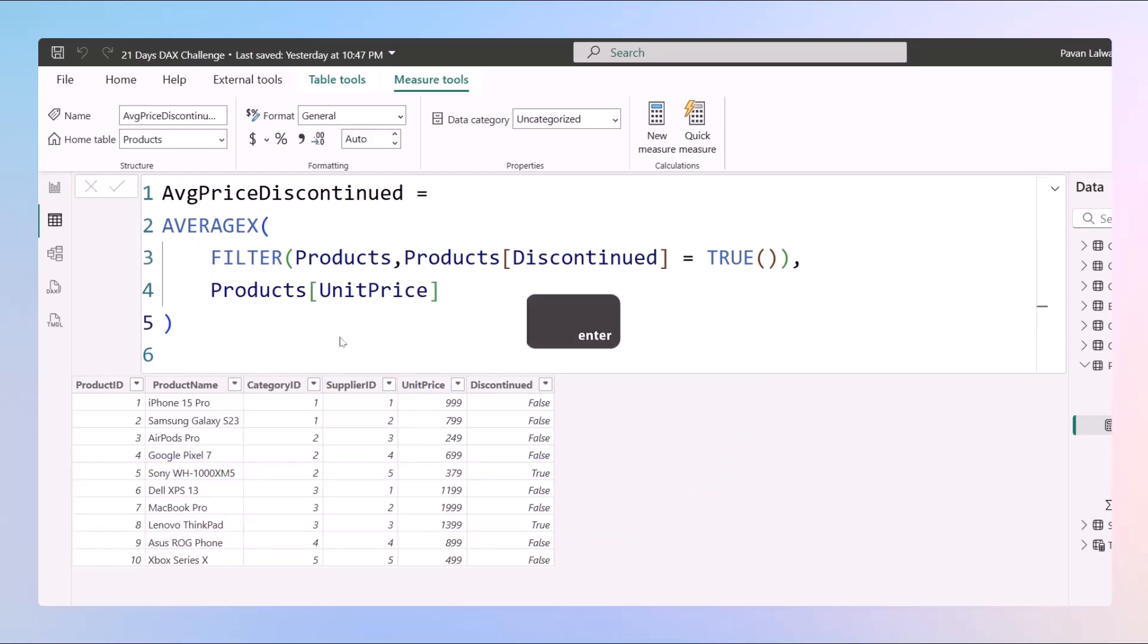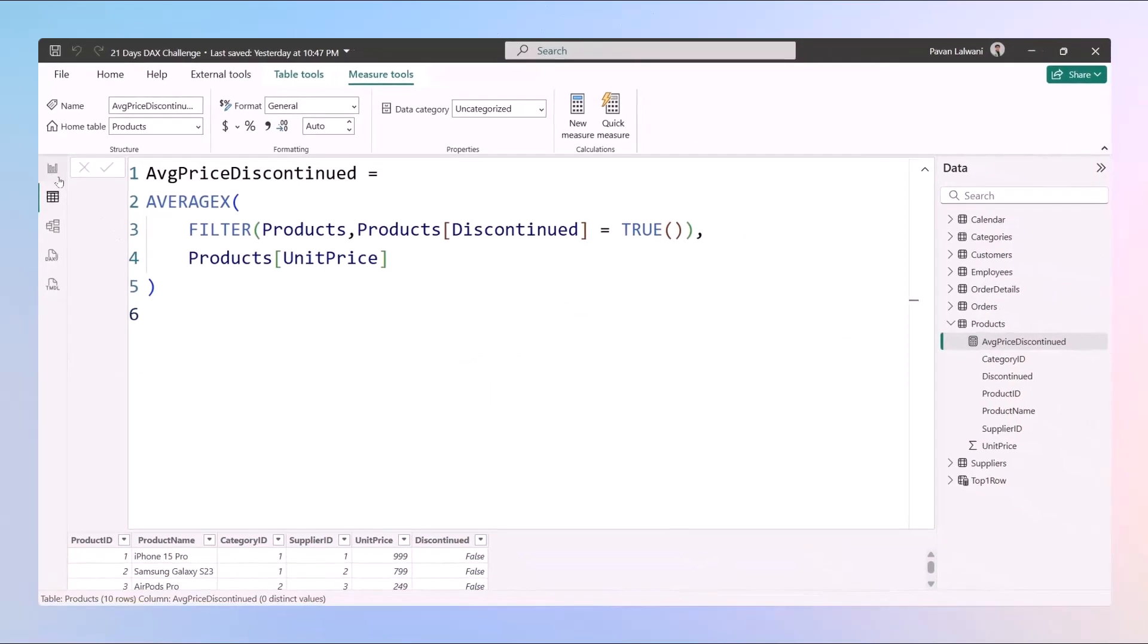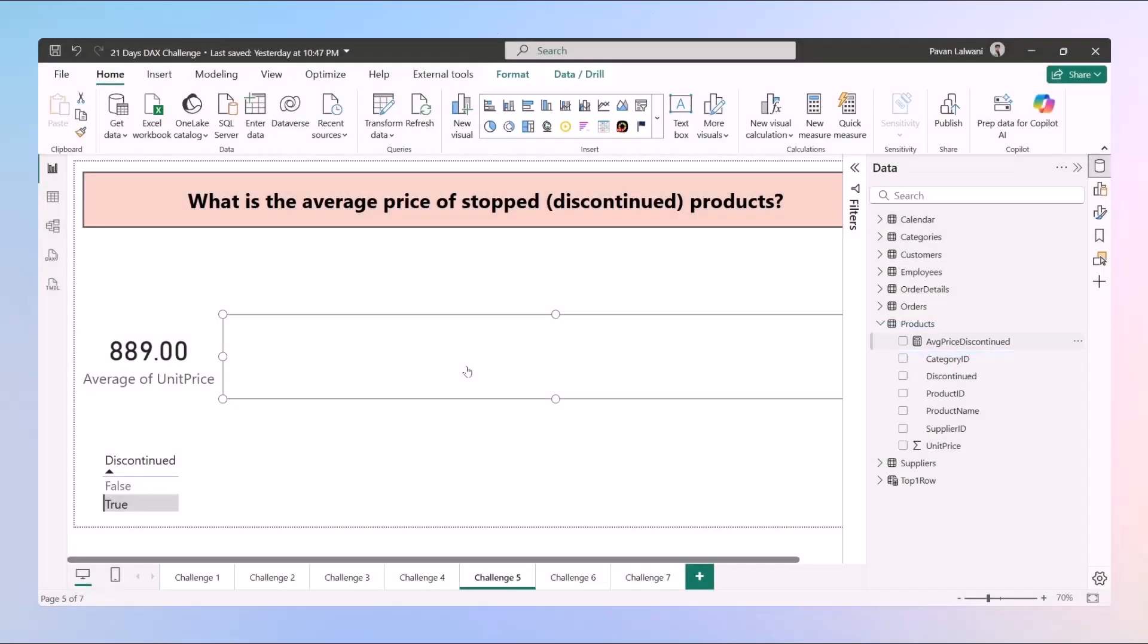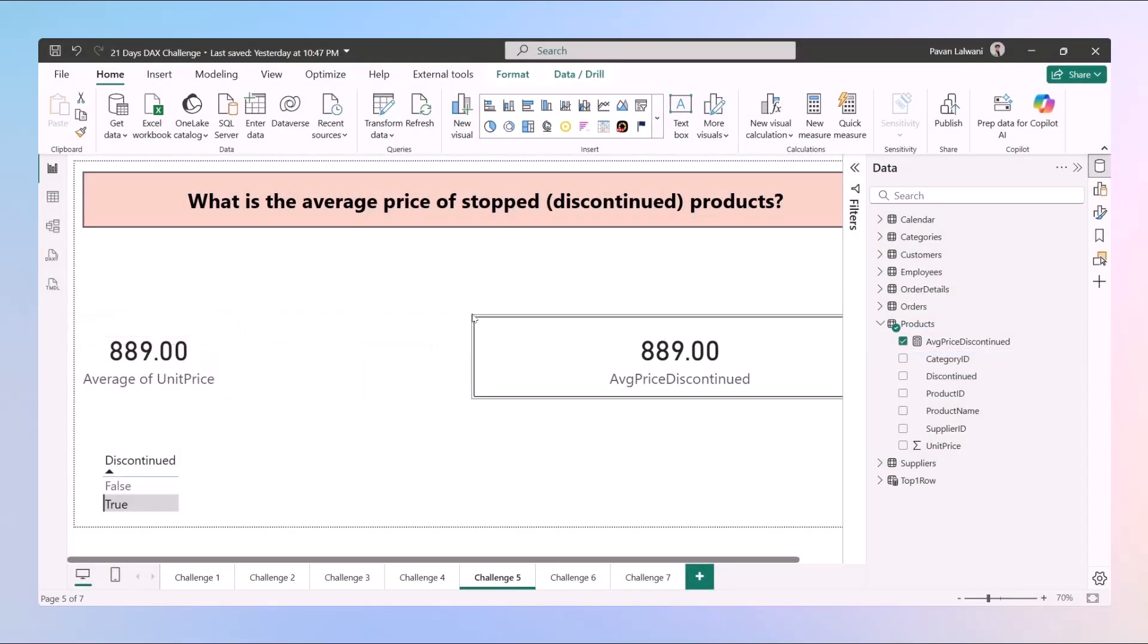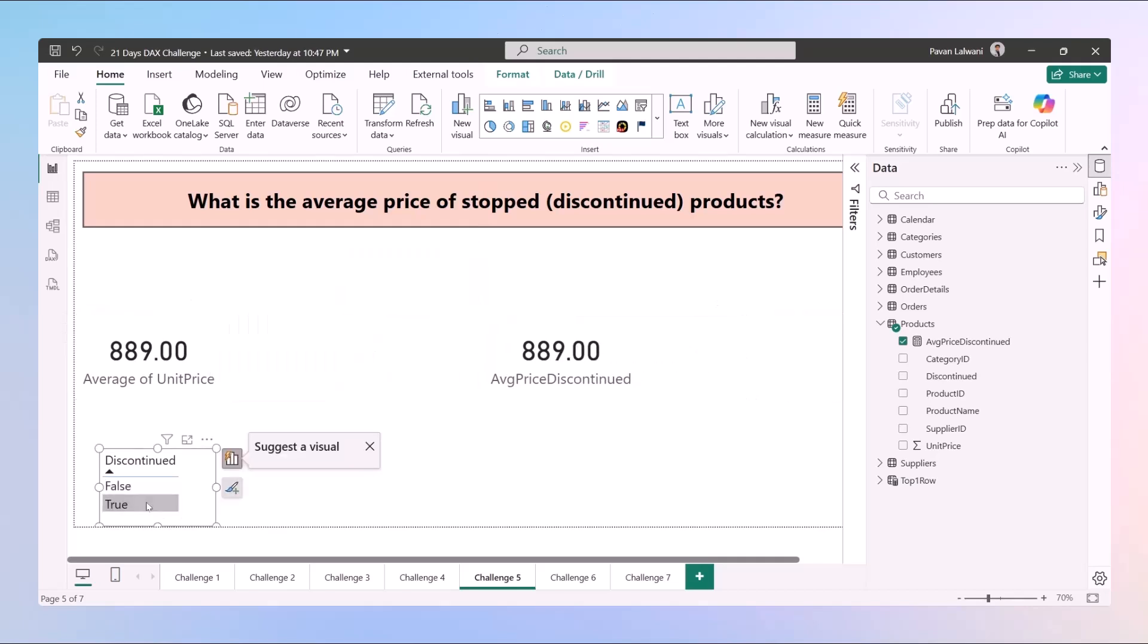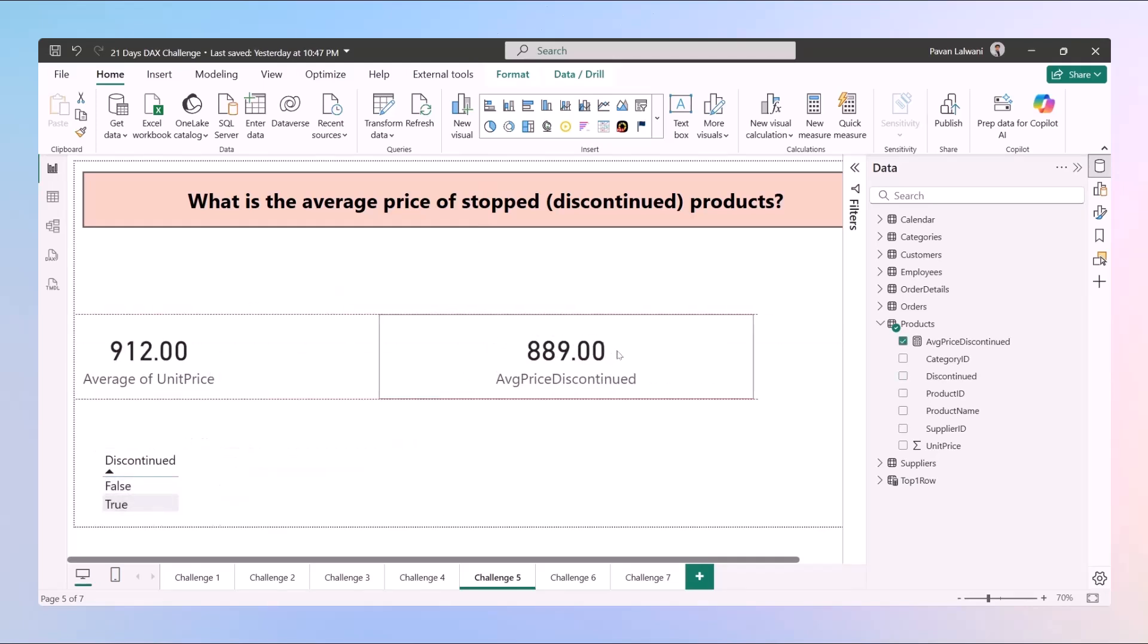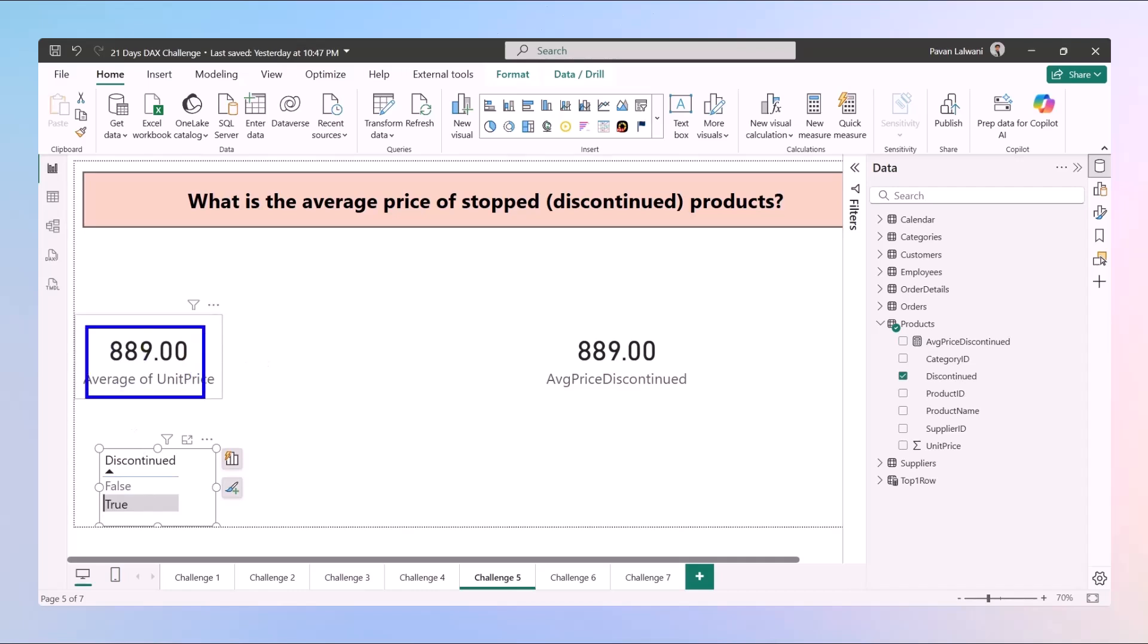Once I press enter I will be getting the output here. Let's try and check if the answer is correct. I can drag and drop this field over here and you see the value is 889. Now even if I deselect this true value, it's still given as 889. So this value will not be changed based on the filter data. So this becomes my implicit measure and this becomes my explicit measure.